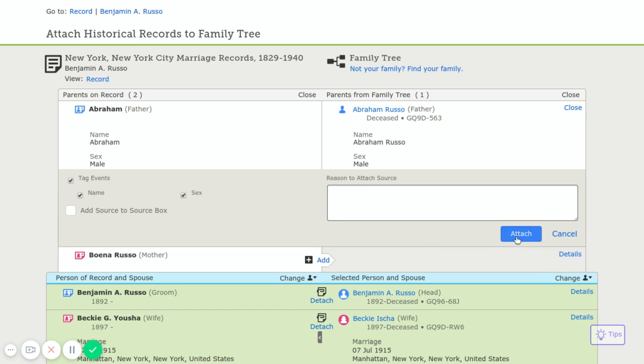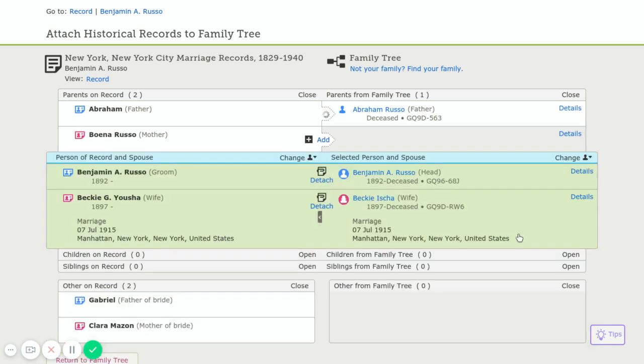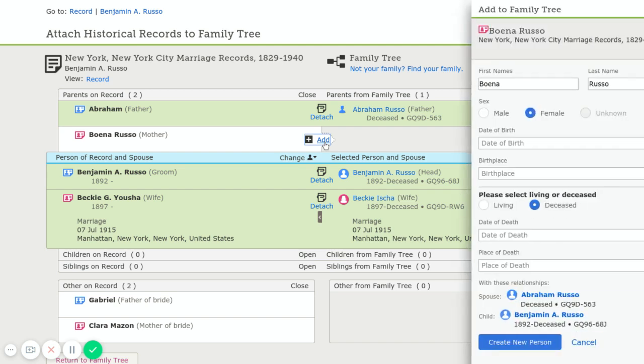We're going to go ahead and attach the source to this person. Then we're going to go ahead and add the mother. Now her birth name was not Russo, so we're going to delete that out. We don't know what her maiden name is, so we're going to leave it blank. And then we're going to create this new person.